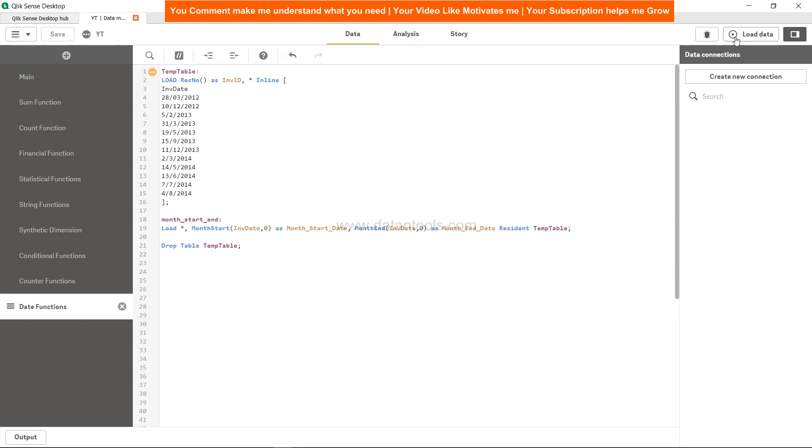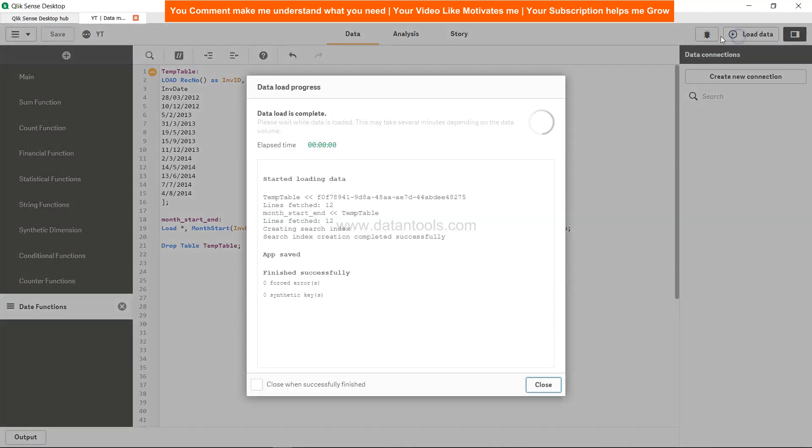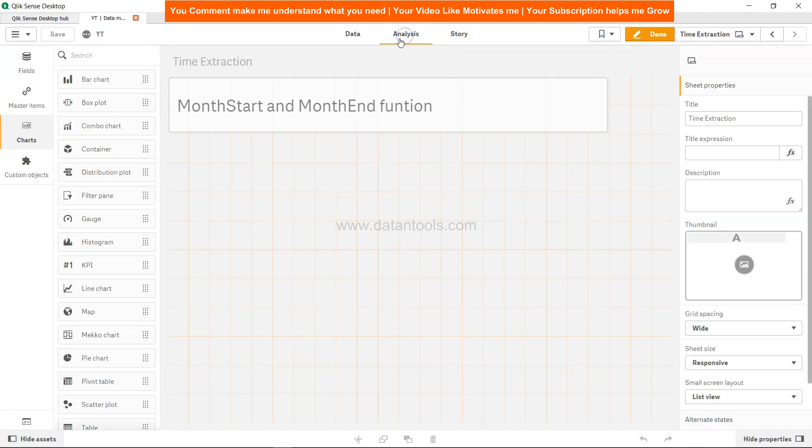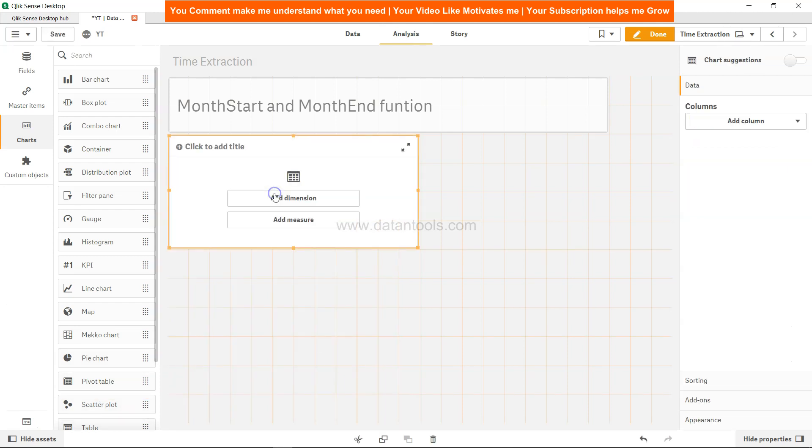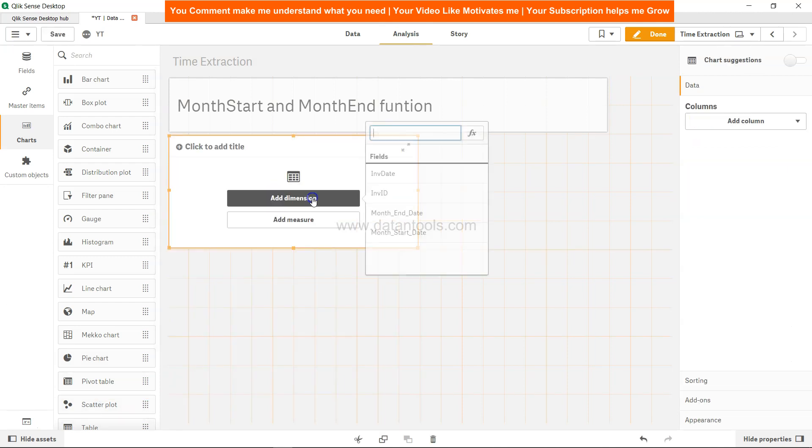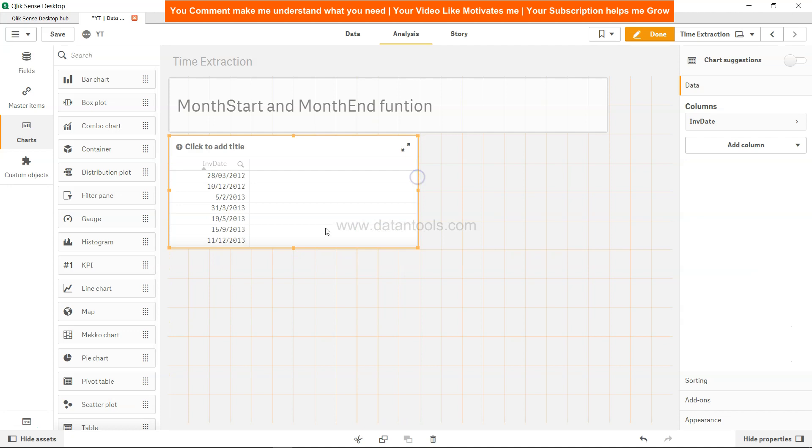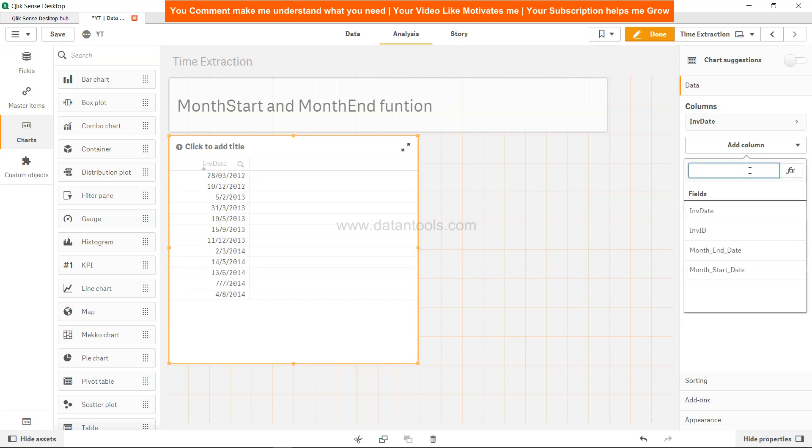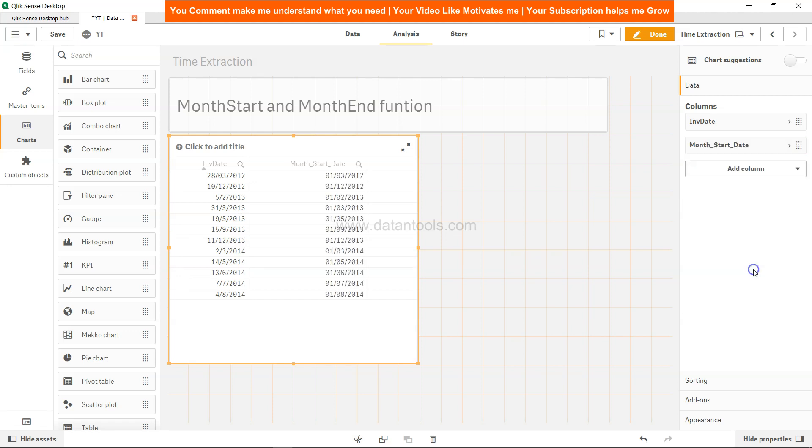So I'll hit save, load the data, close it, come over here, create one table with the dimension which is invoice date. This is our base date, so I'll just expand that. Add one more column of dimension and the dimension will be the month start.